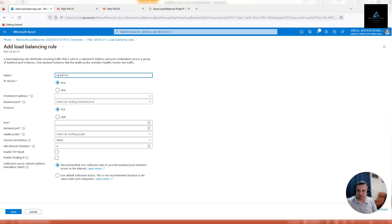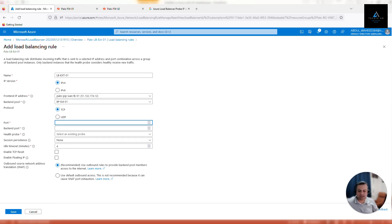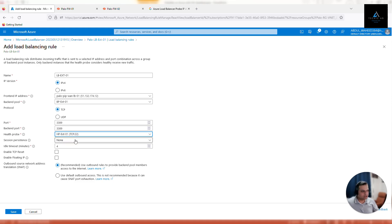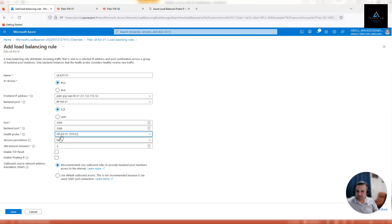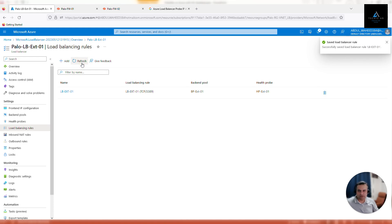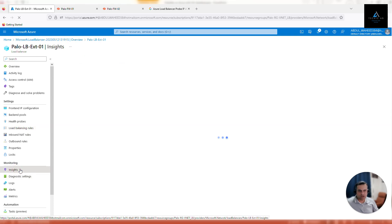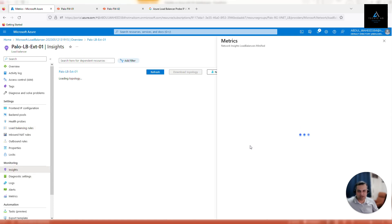We'll name it load balancing EXT-01. Front-end IP address will be the public IP address. Backend pool will be the one which we have already configured. Port—because we'll be testing inbound NAT using RDP traffic—so let's configure port 3389. Health probe will be 22 which we have already configured. Session persistence and other settings I'll leave as default. I will not change it unless it is required. Click on save.